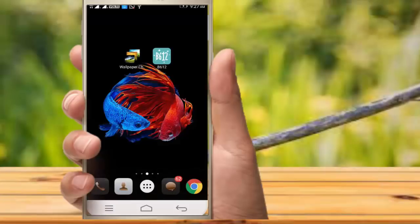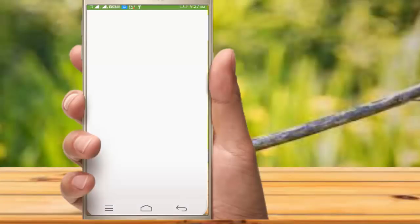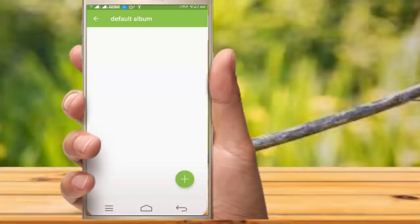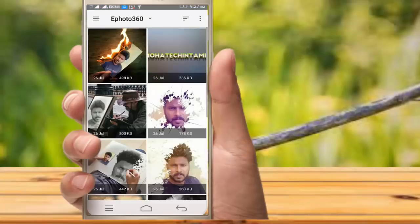Friends, we will see the first two tricks. Let's change the first app. You can get the permission, you can get the timing, you can tick the two boxes, and you can select the images.